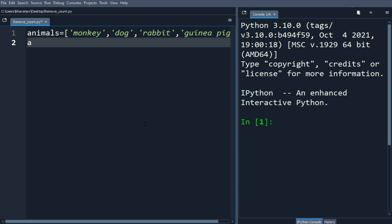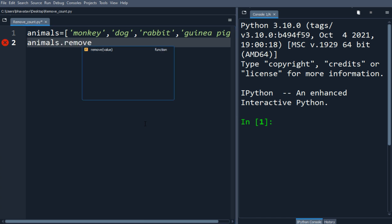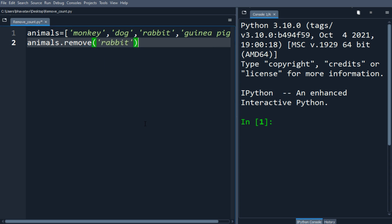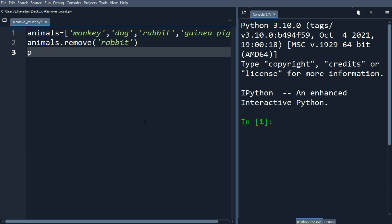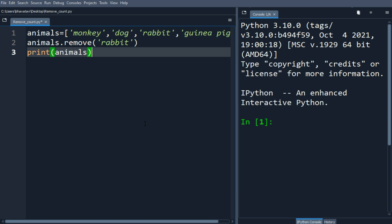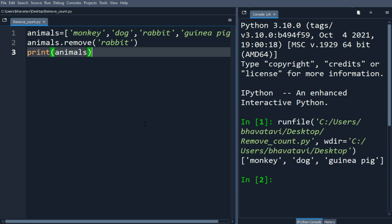Let's remove rabbit from animals — animals.remove('rabbit'). Let's print the updated animals list. You can see here rabbit has been removed.